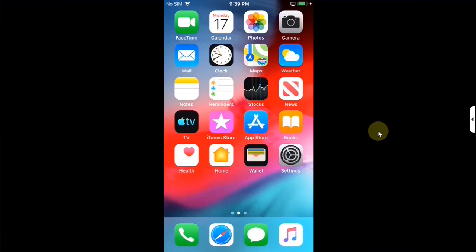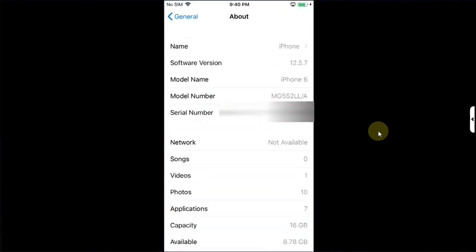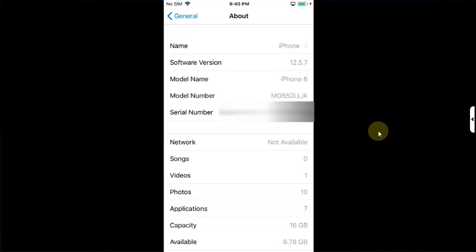Greetings and welcome to this brand new video. In this video I will show you how you can fix YouTube on your older devices running iOS 12.5.7 like your iPhone 6, iPhone 5s or any device which is running this version.